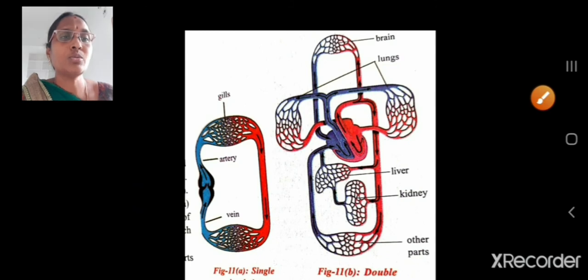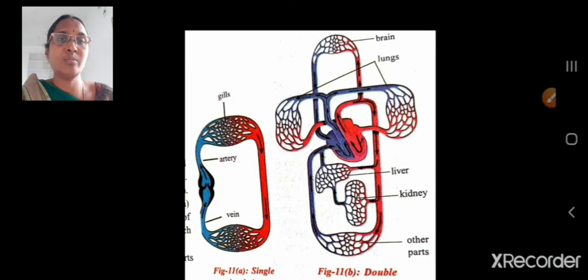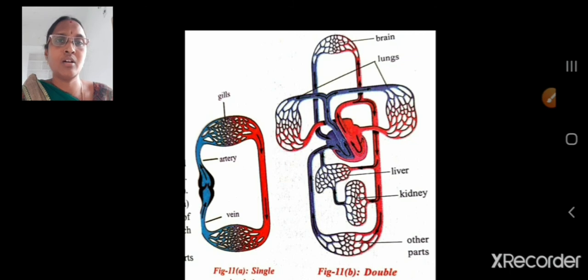Blood circulates two times through the heart in human beings. One circulation takes place between the heart and lungs — through the pulmonary arteries, lungs, and pulmonary veins — and is called pulmonary circulation. Another circulation takes place between the superior vena cava and the main aortic arch at the heart, and is known as systemic circulation. Thus, blood moves two times through the human heart, so it is called double circulation.